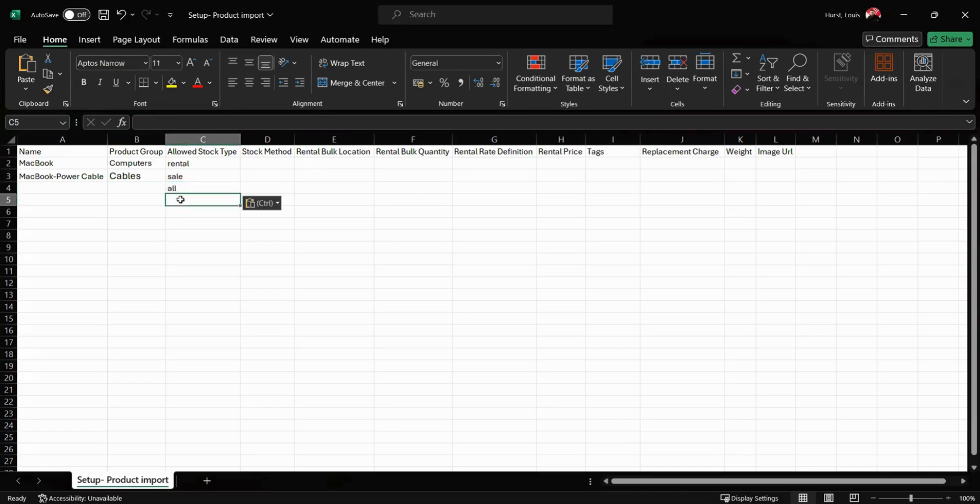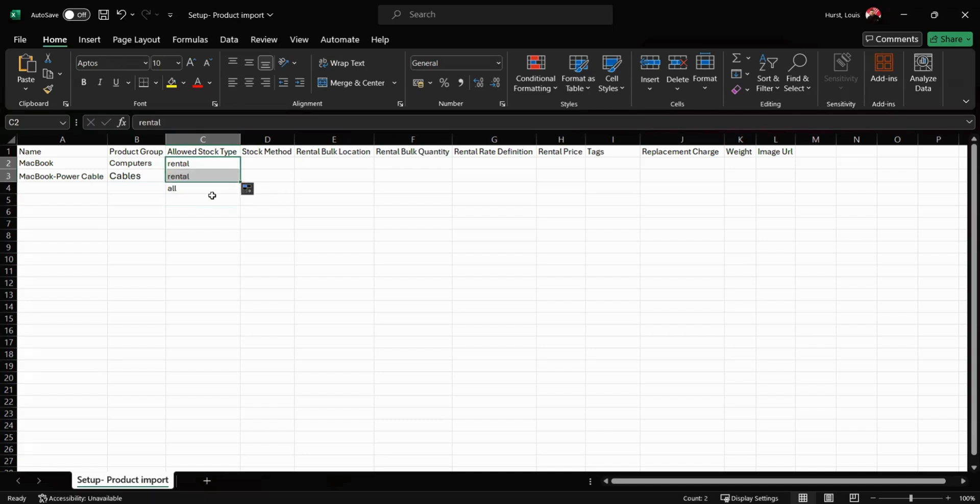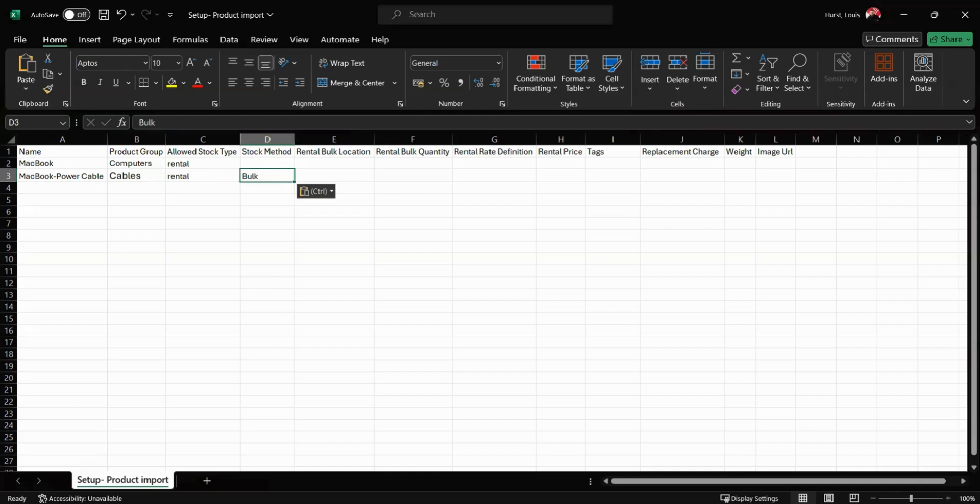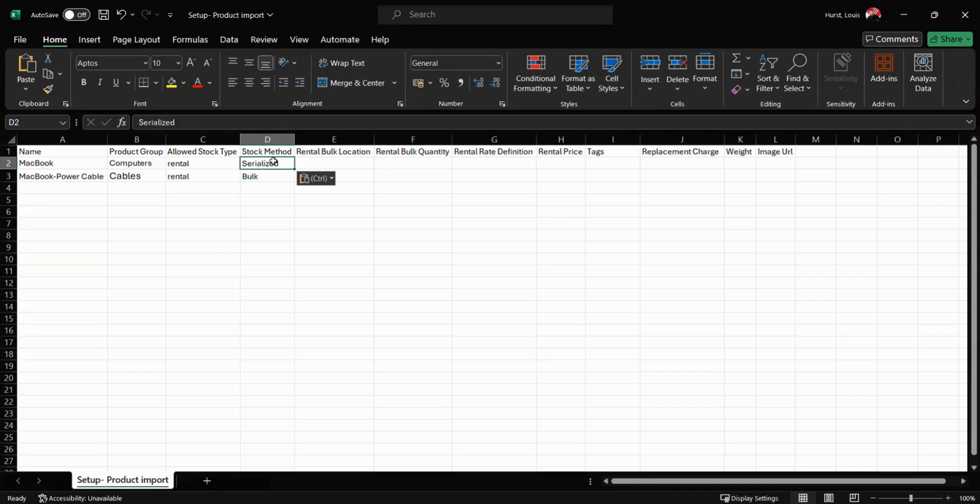Next we have our stock method. This is where we can choose from either bulk stock for our lower value items, things like cables, or serialized stock for our higher value items, things like speakers, where we may want an individual asset number or barcode on each stock item.